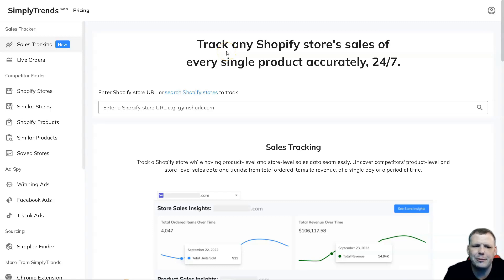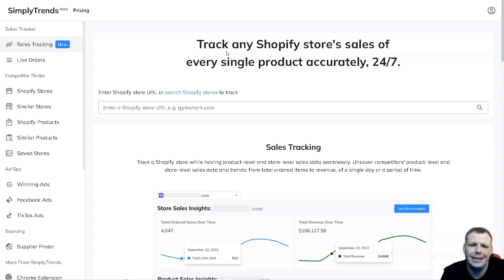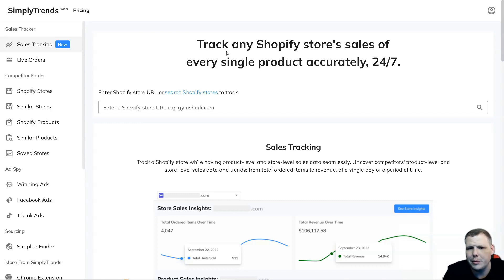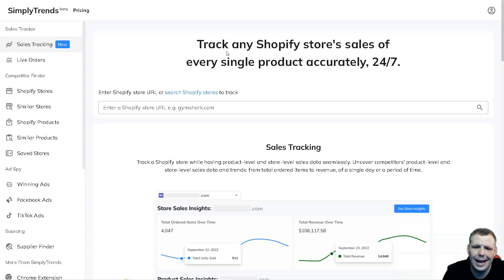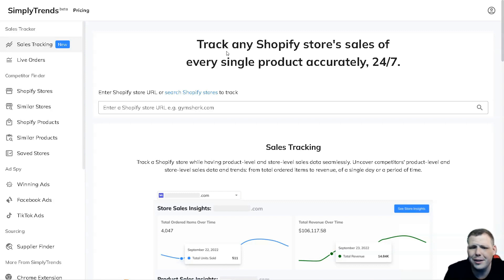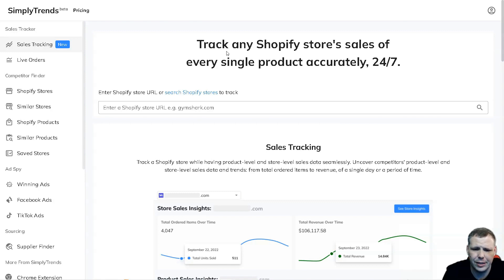Hello guys, today I'm going to be going over SimplyTrends and show you how easy it is to actually track any Shopify store sales. You're going to be able to do that for any product that you can find accurately 24/7. Now getting started, it's very easy. All you need is an email address, verify the email address, and you're ready to get started.